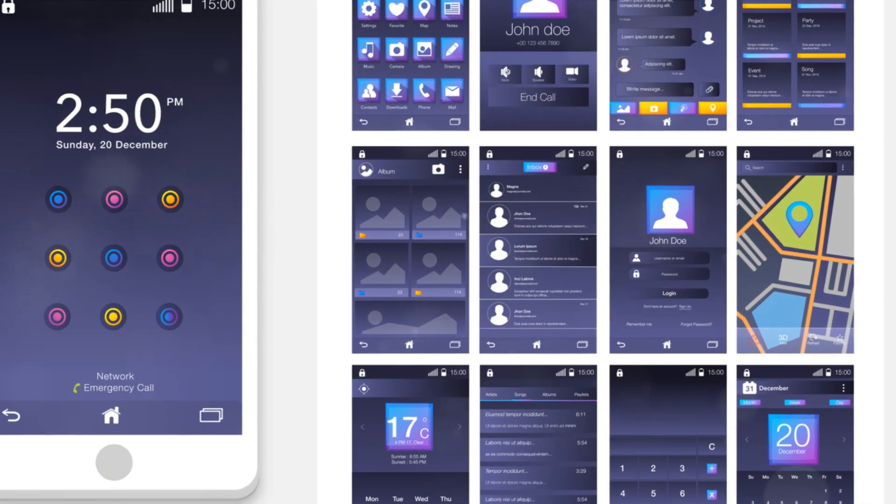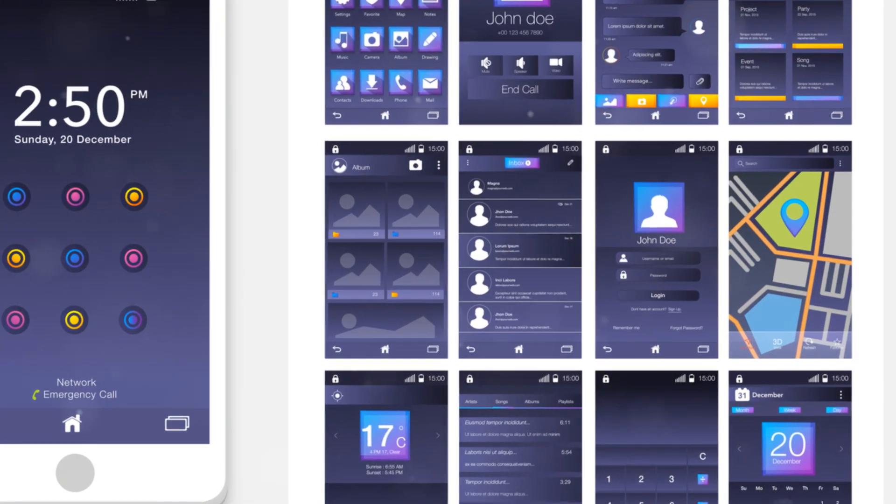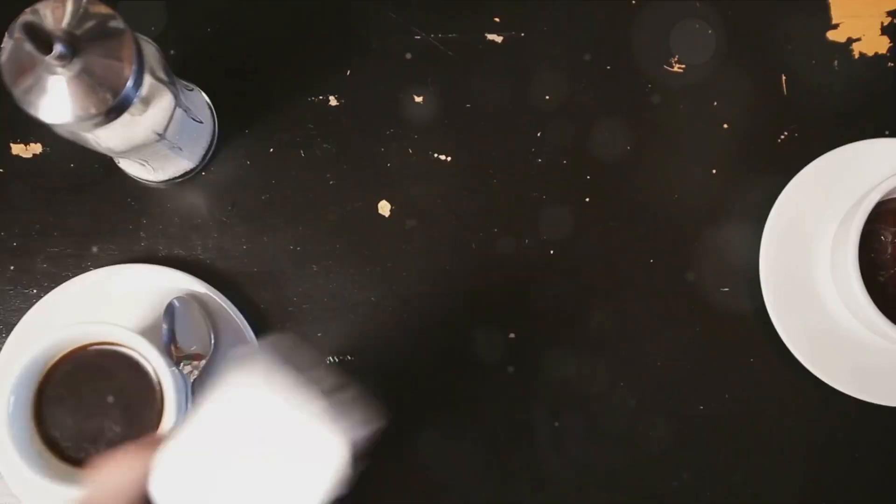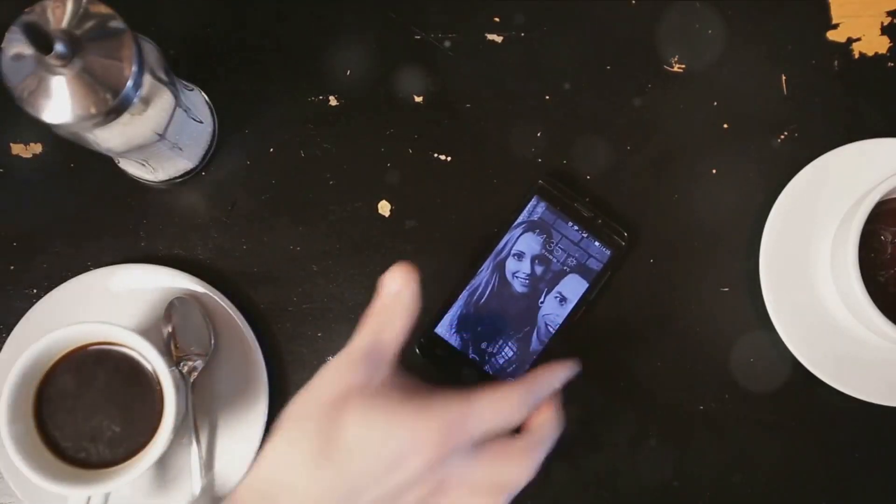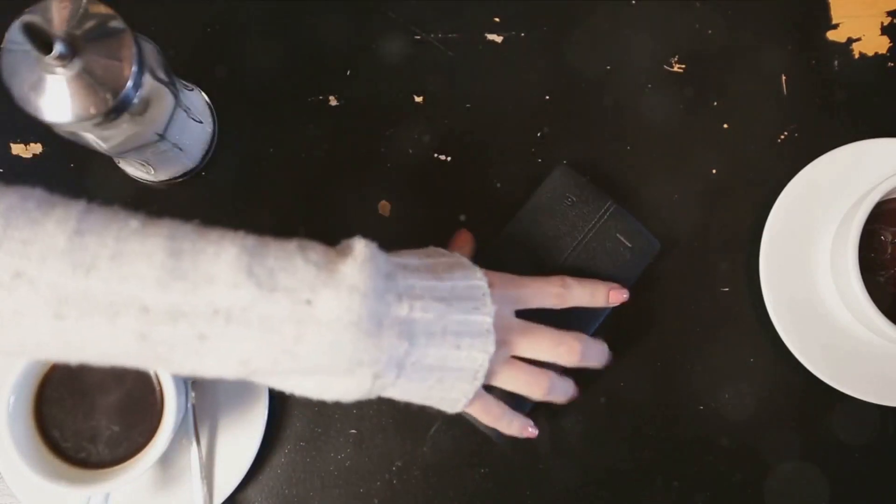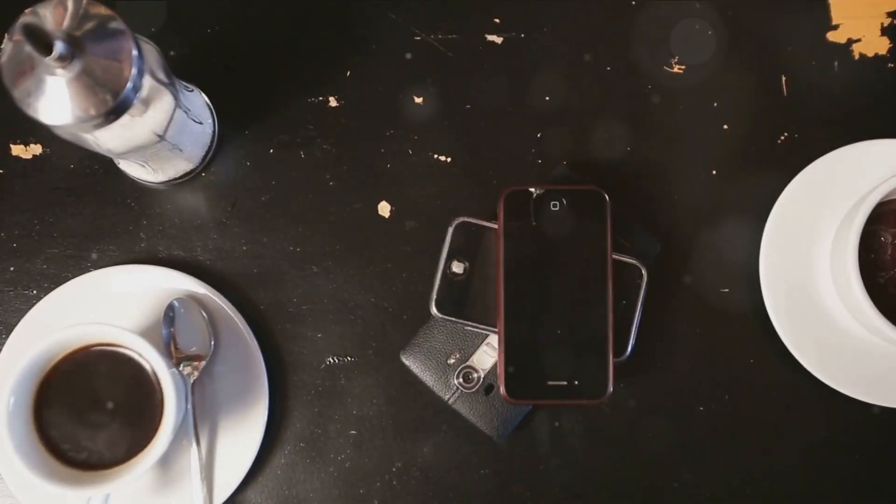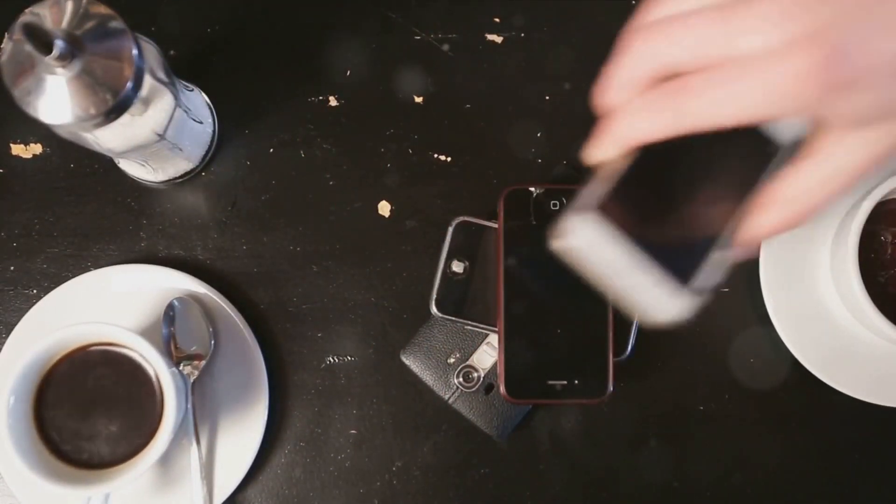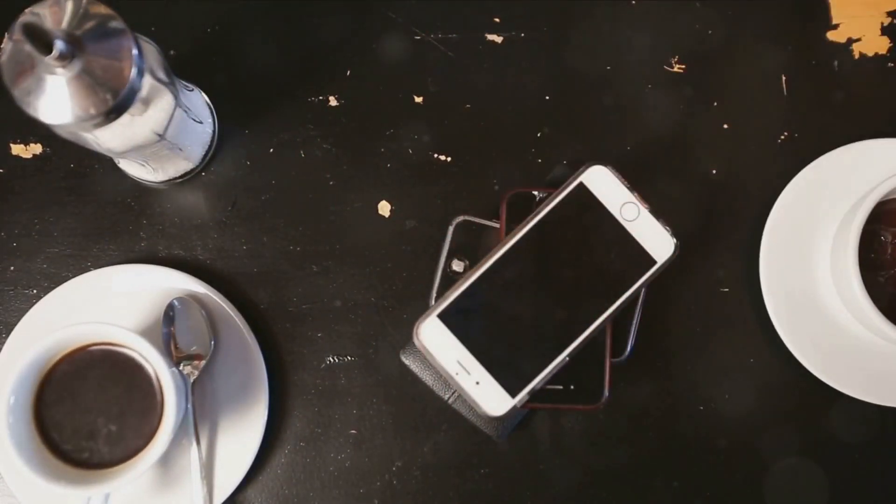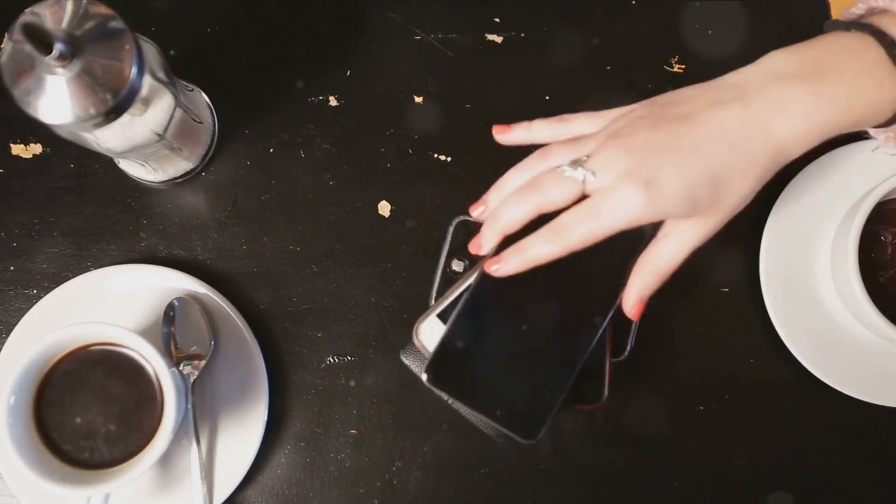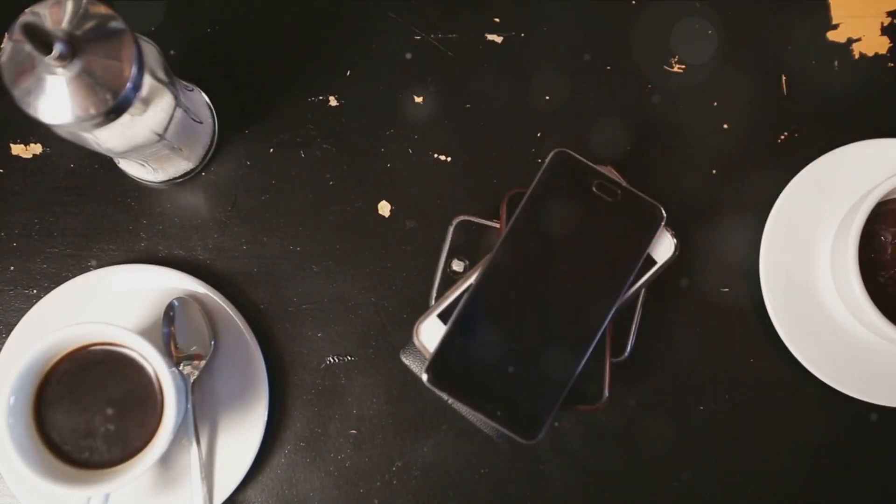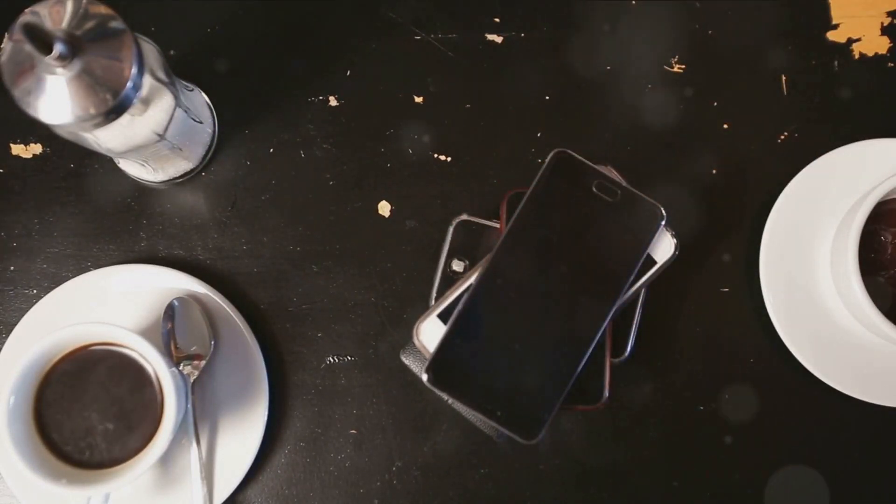And while the Nexus One itself may not have flown off the shelves, its influence permeated the Android landscape. It set a benchmark for future Android devices, a standard of quality and user experience that became the norm, rather than the exception. It was the stepping stone, the catalyst for the evolution that followed.